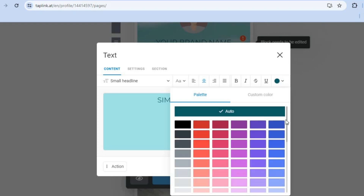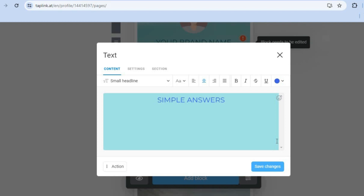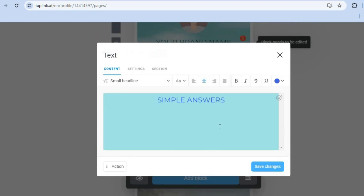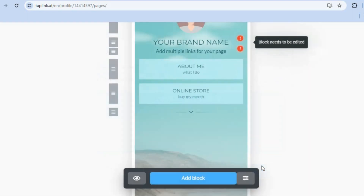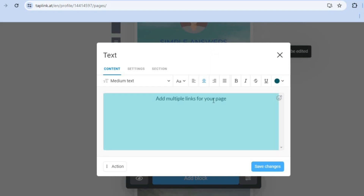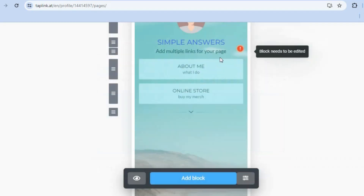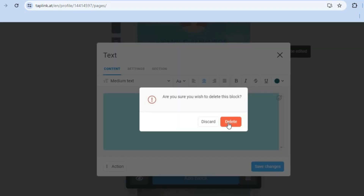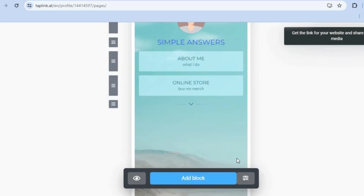To change the background color or text color, tap on 'Sections' and then tap the background color option. To add a background image you'd need to be on a paid plan. You can also add multiple links by tapping 'Add Links to Your Page.' To remove an unwanted link, select it, tap 'Action,' then 'Delete,' and confirm.